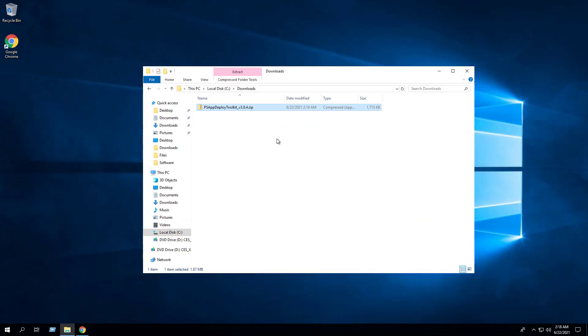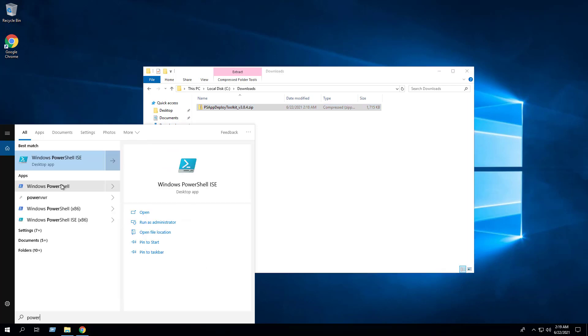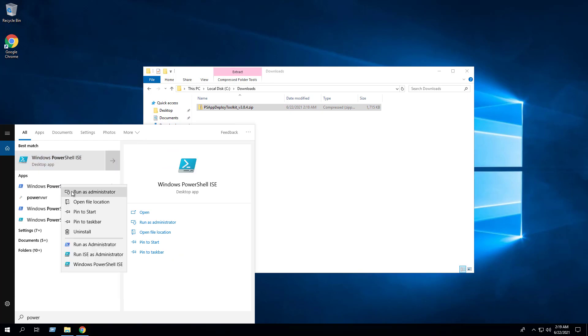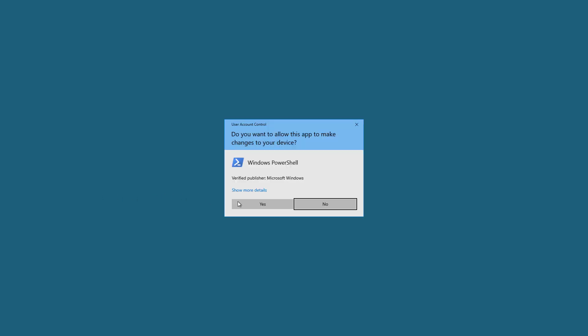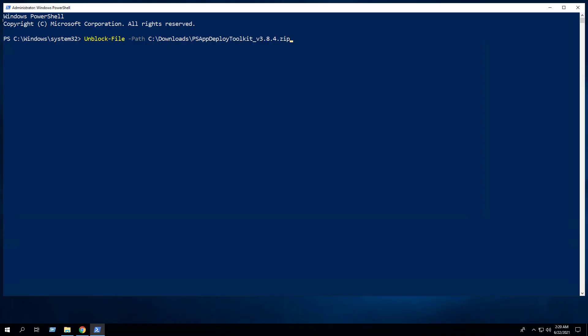I've downloaded the zip file to the C:\Downloads directory. Next we want to remove the zone identifier from the zip file, so we'll open Windows PowerShell by right clicking on Windows PowerShell, run as administrator, and enter the following command to remove the zone identifier.